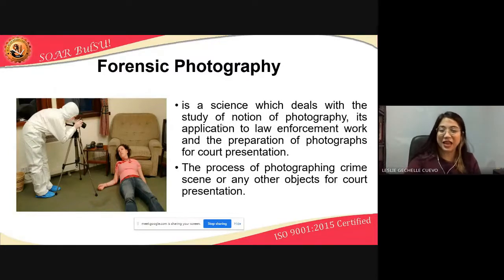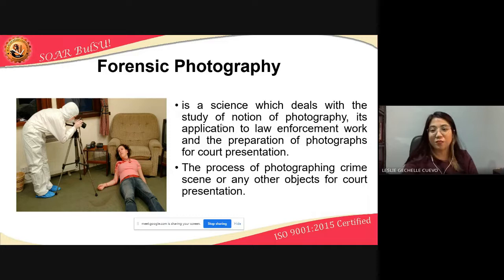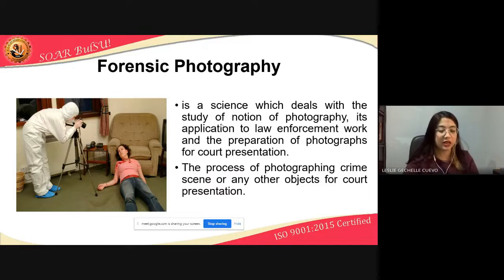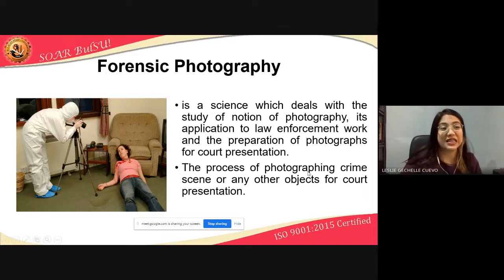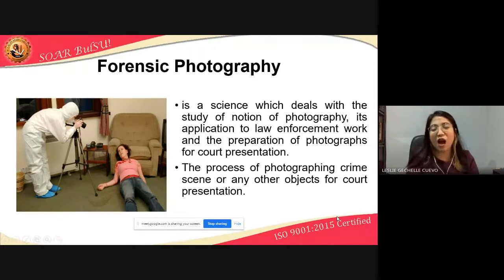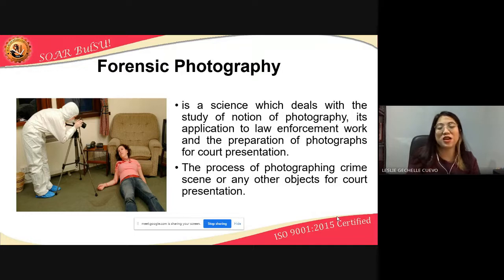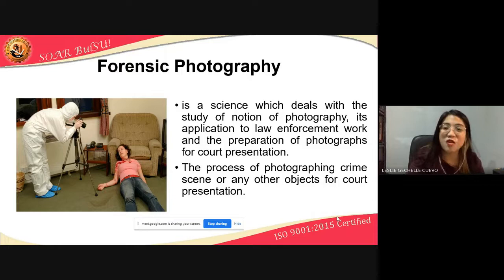Forensic photography is the science which deals with the study of the notion of photography, its application to law enforcement work, and the preparation of photographs for court presentation — the process of photographing a crime scene or any other objects for court presentation. Almost the same definition as police photography; the only difference is that forensic photography specifically involves court presentation. When crime scene pictures are used in presenting evidence to the court, it becomes forensic photography.